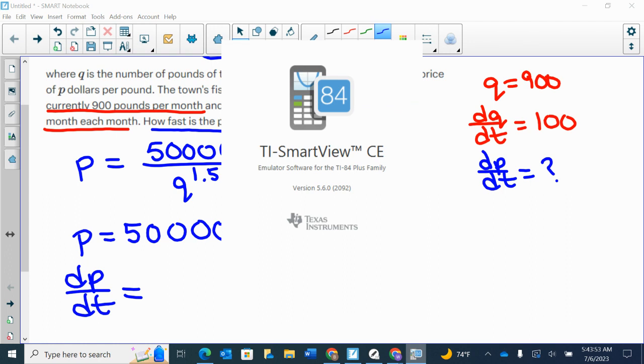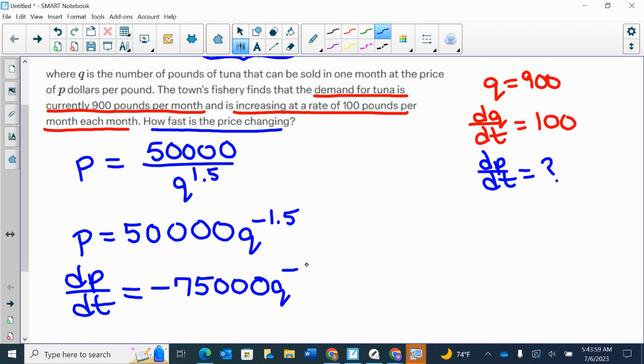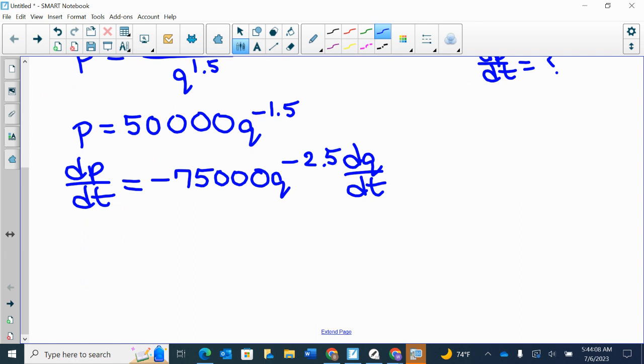So that should give us negative 75,000 Q to the power of negative 2.5 times DQ/DT. I'm differentiating with respect to T, so I need implicit differentiation.